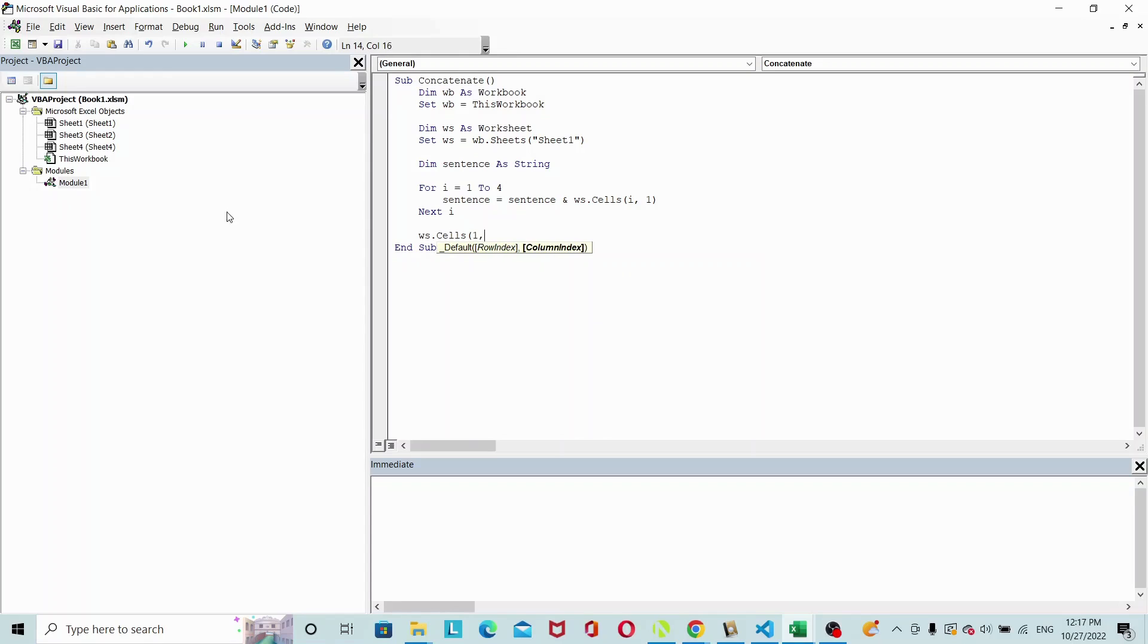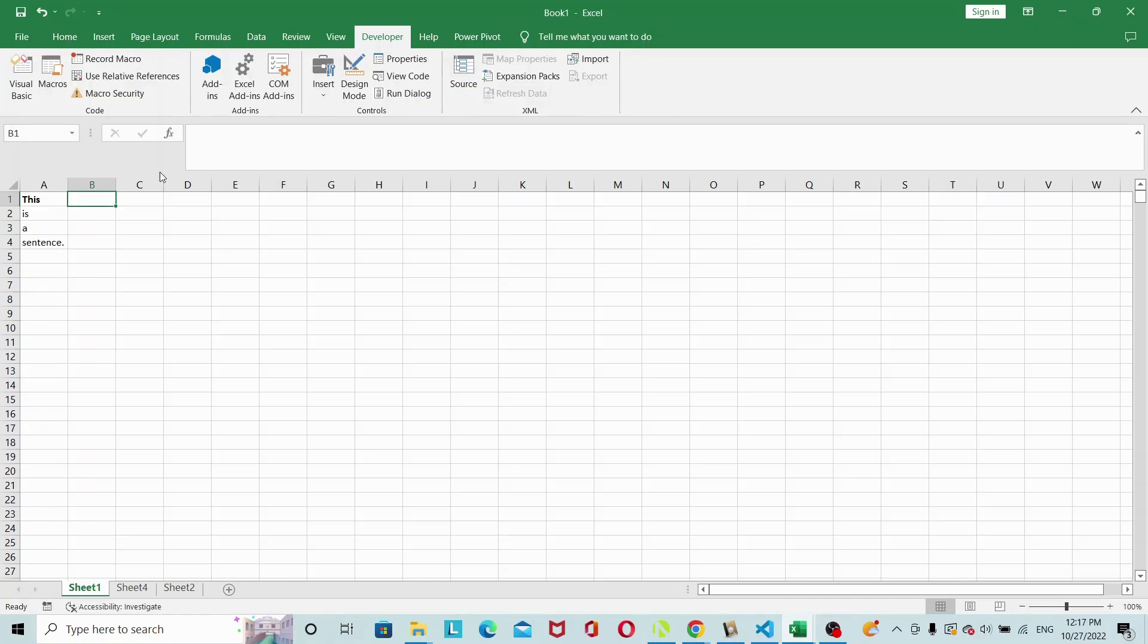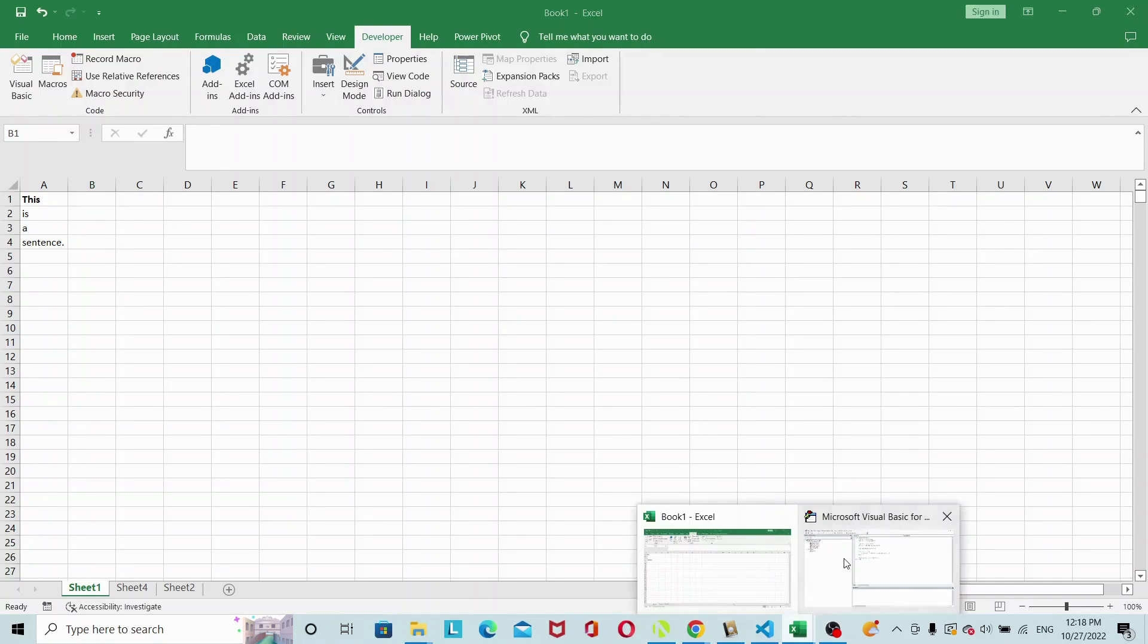Okay, so now we have our code here. If everything works correctly, what should happen is 'this is a sentence' in one line should appear here. So let's give it a go. Let's run.